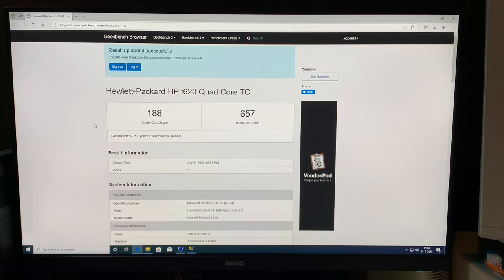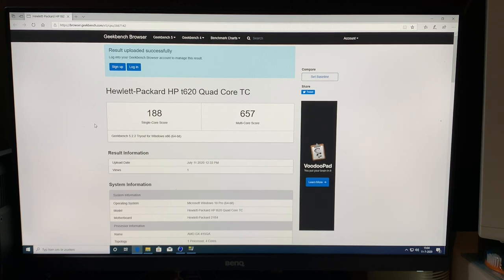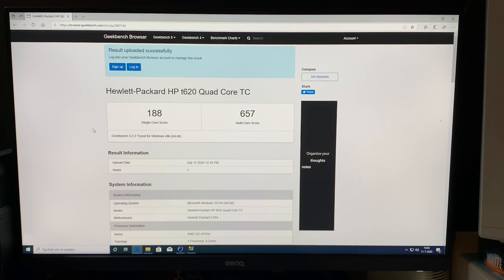So in terms of the performance baseline, this is the Geekbench 5 score, running Windows 10 Pro, by the way, version 2004. So the very latest, all updates installed.